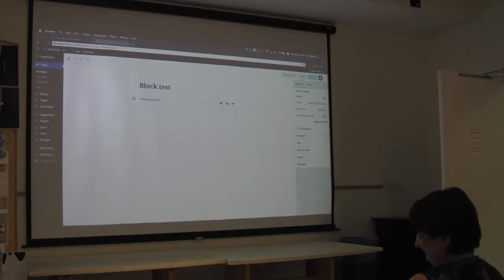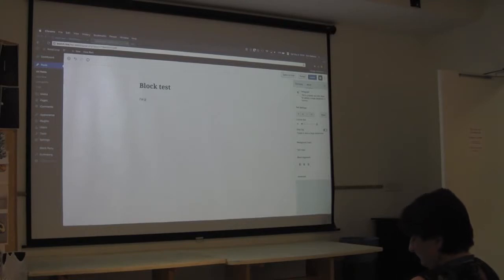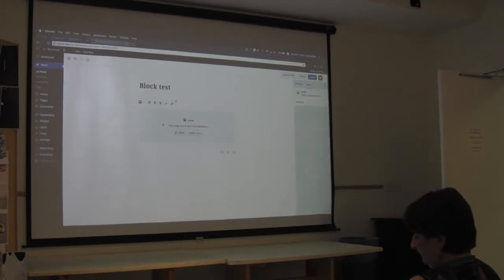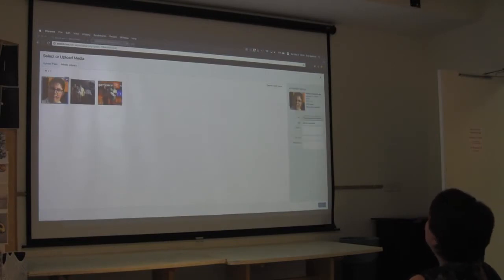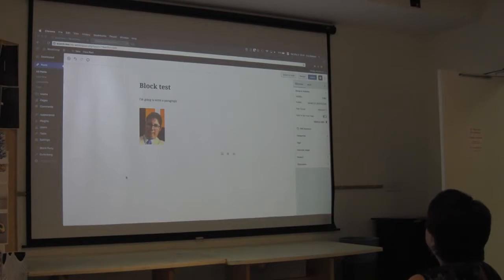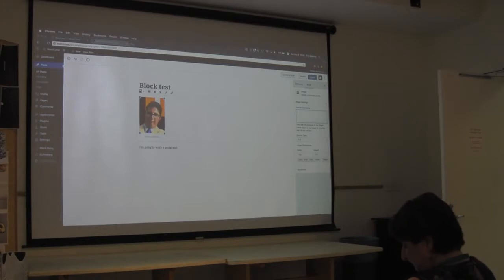So this is the Gutenberg editor, if you haven't seen it. You just come here and choose some blocks - you can write a paragraph, add an image. This is very similar to what we're used to. It kind of feels like TinyMCE. There's some nice things like you can rearrange things. They're working on some drag and drop. All the extra settings are on the right-hand side.